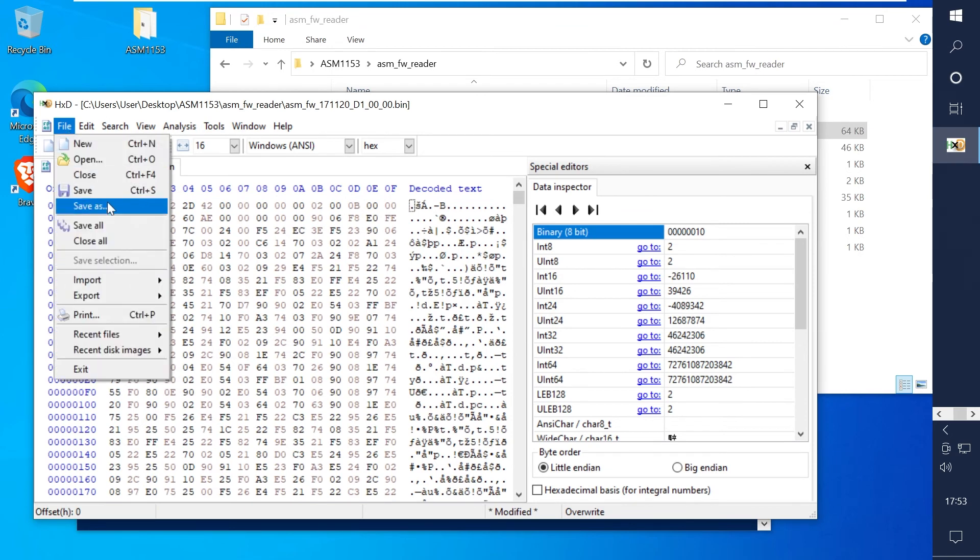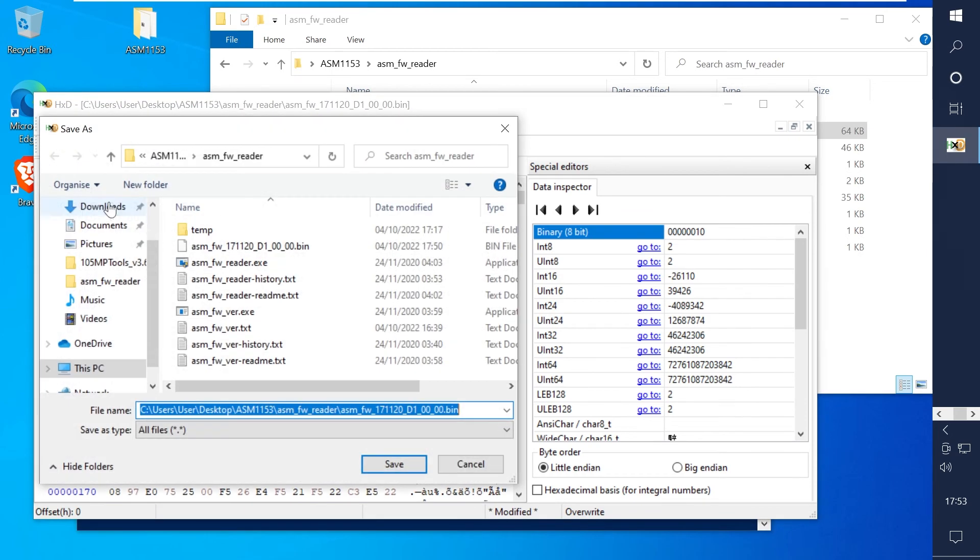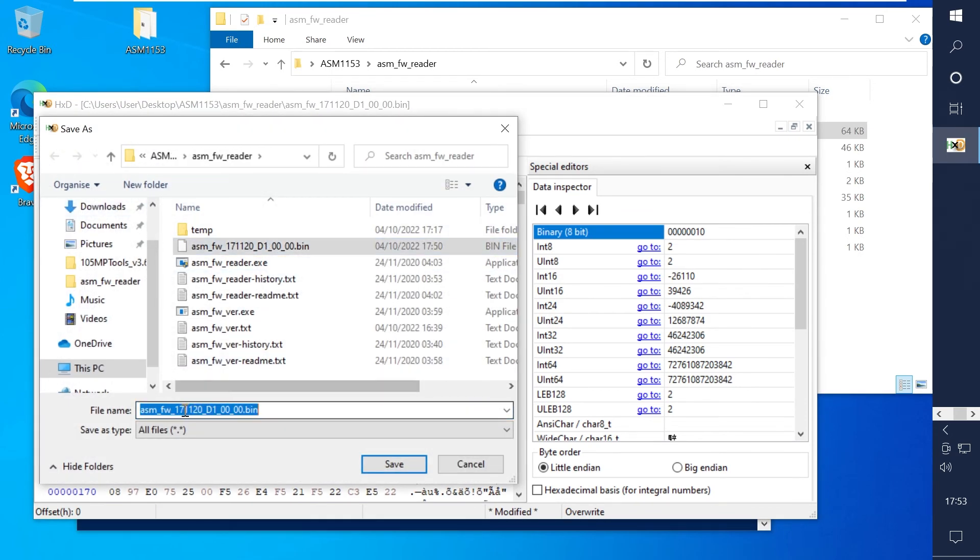Now do save as and name it as the firmware version without the ASM FW prefix.